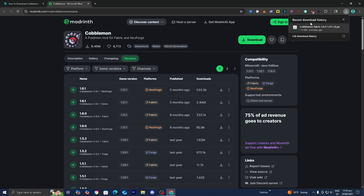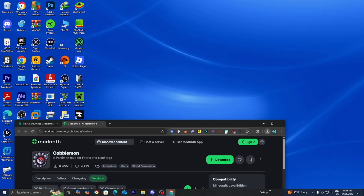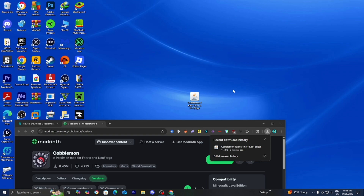Now all you want to do is locate the Cobblemon Fabric file right over here, and if you're not able to see it on the top right like me, then what you could always do is open up your file explorer and then look underneath downloads. All you want to do from here is drag and drop Cobblemon Fabric to your desktop just like so. I recommend doing this because it is going to make the process significantly easier.